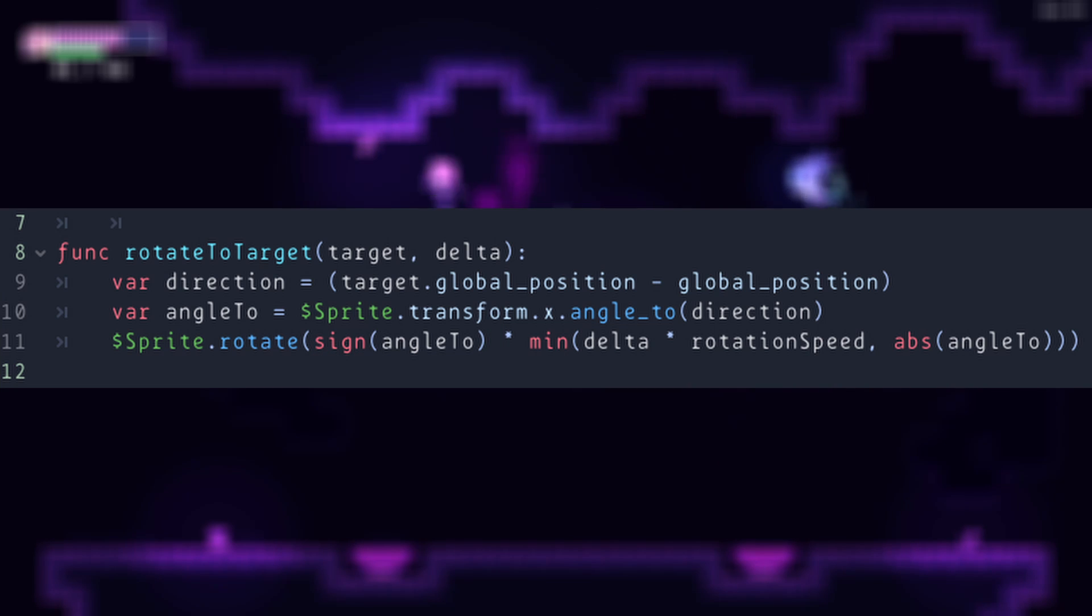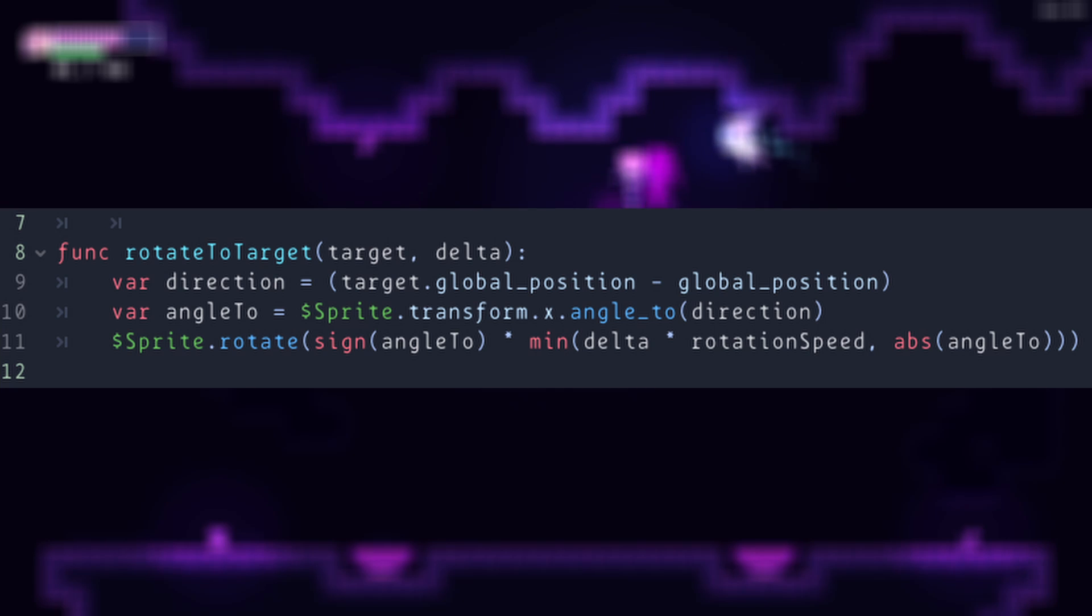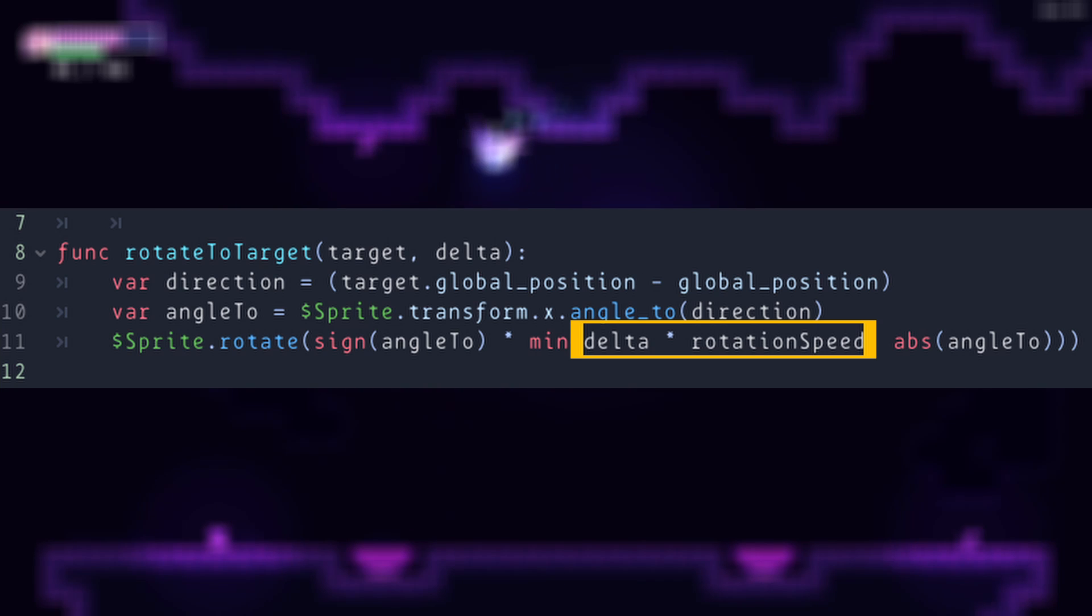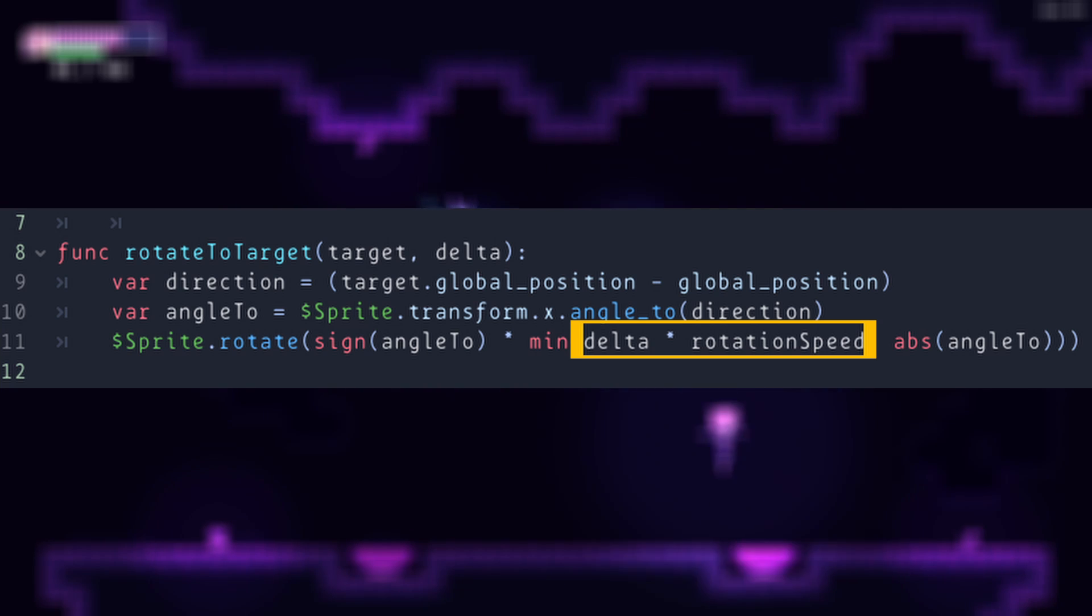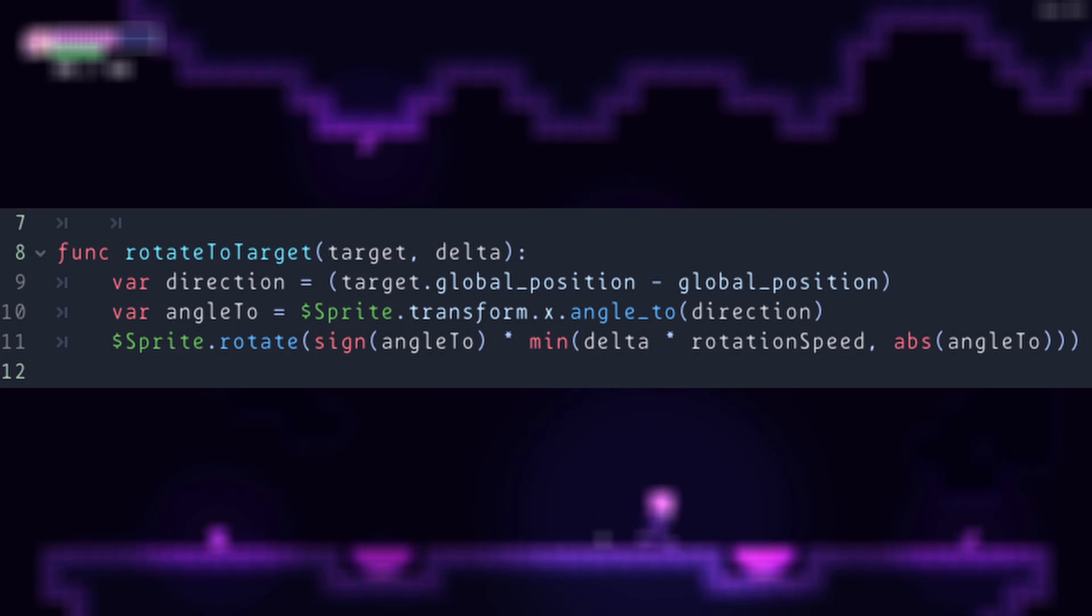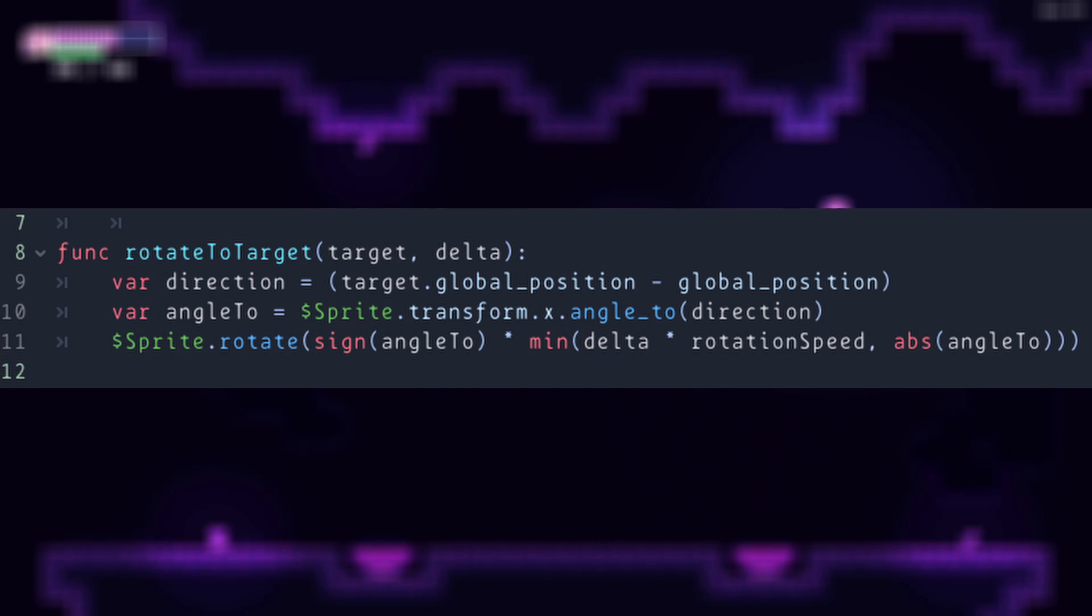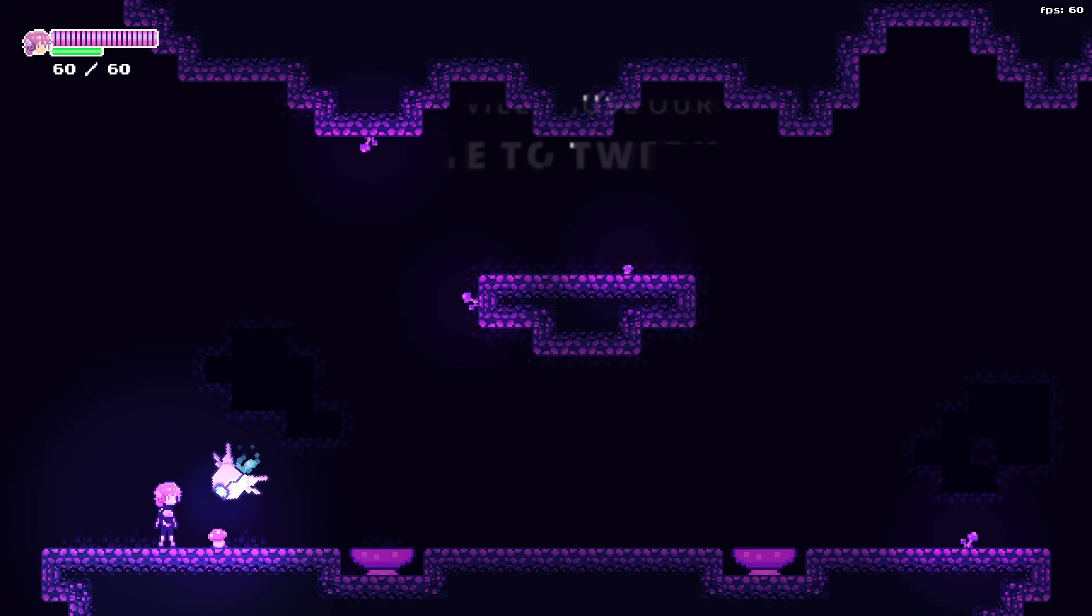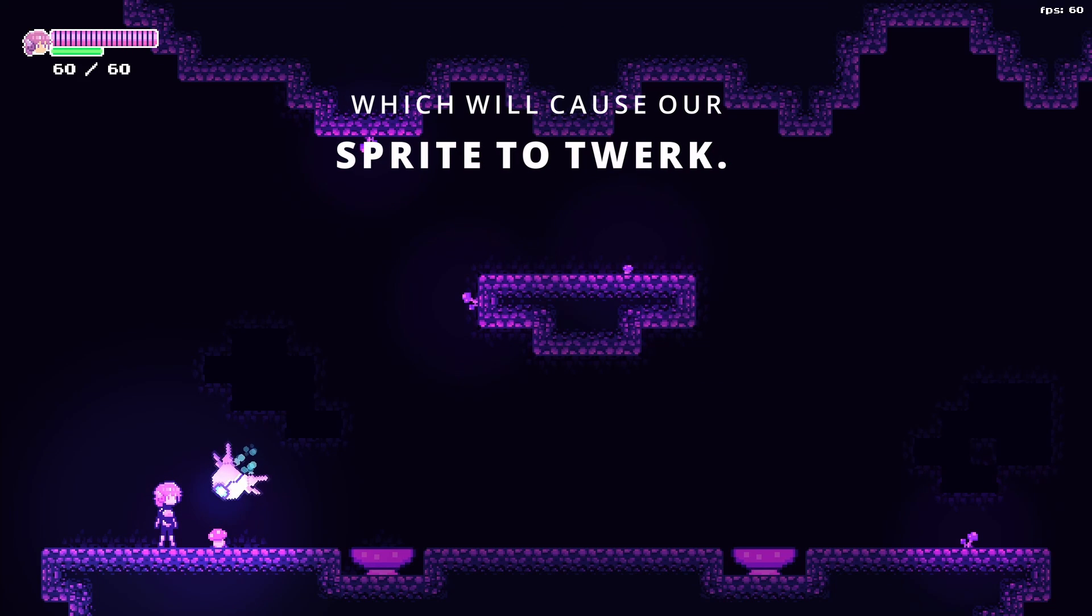We rotate the sprite by multiplying delta to a set rotation speed. However, if we did that, we will overshoot our target rotation value, which will cause our sprite to twerk.